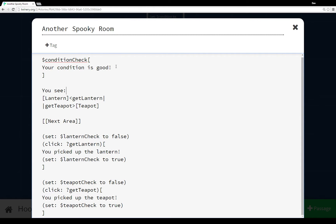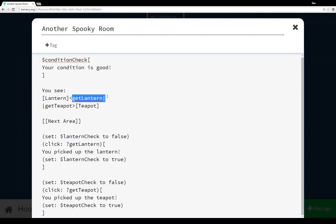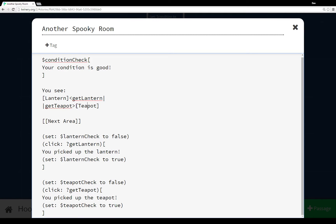Name tags are brand new to Twine 2.0 and they look a lot like variables, except instead of using the dollar sign they use the bar. The bar either goes at the front if it's on the left-hand side, or at the back if it's on the right-hand side. A name tag always points towards whatever it is associated with. In this case, the link lantern is associated with get lantern — get lantern points towards lantern. Here I have a name tag on the left-hand side, so the bar goes first, and get teapot is associated with teapot, get lantern is associated with lantern.